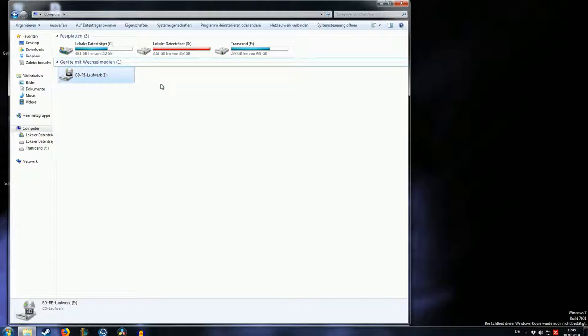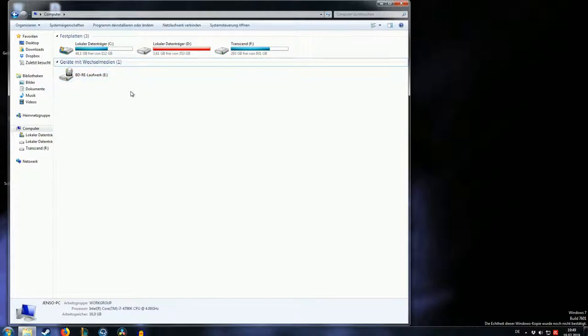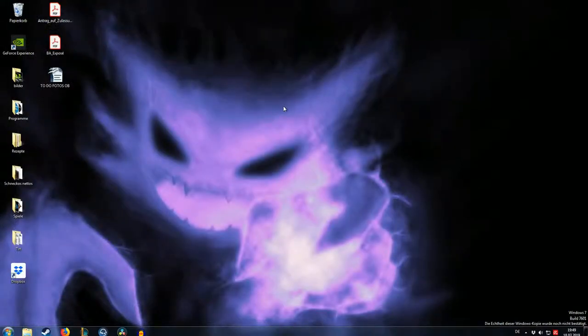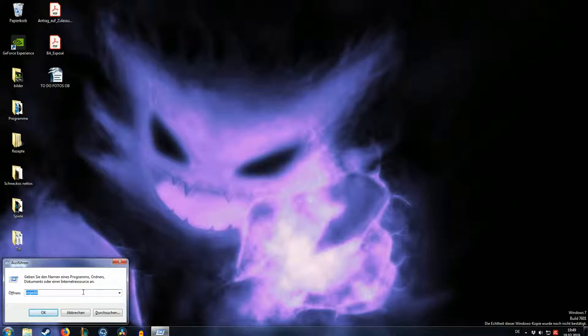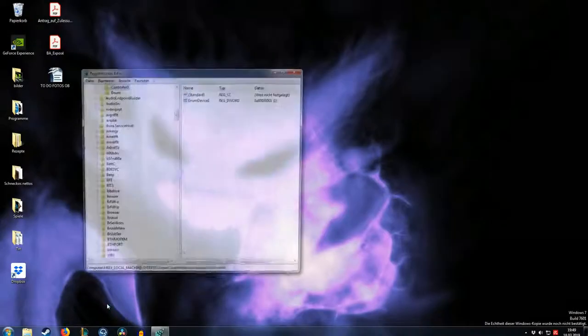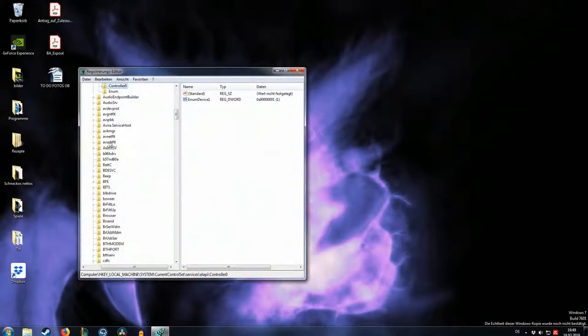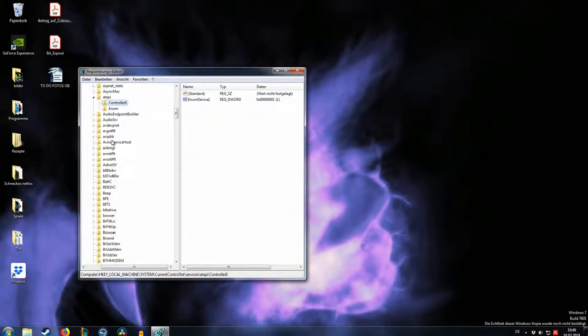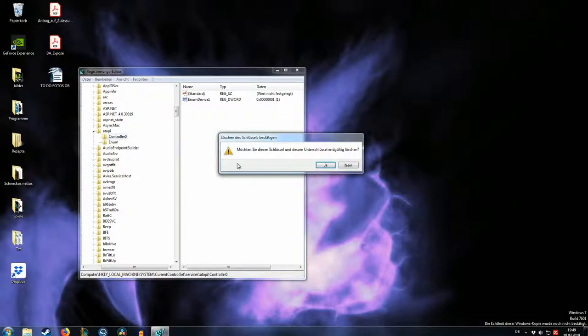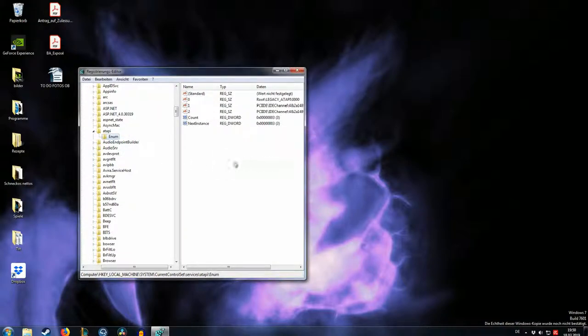Sometimes it doesn't work the first time, but what you do then, I'm going to show you right now. You re-enter your registry by pressing Windows R again. Regedit is already typed in. Press Enter. Confirm Yes. Everything's where we left it. And you delete the controller0 folder again. Now you want to restart your computer with these settings, and see if it works.